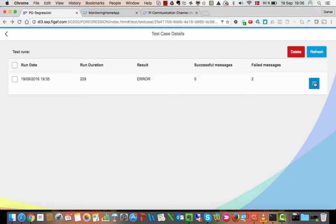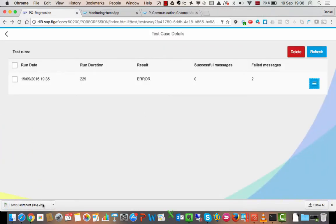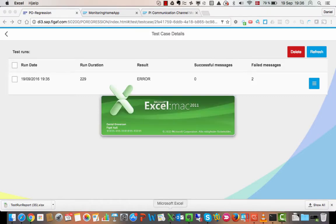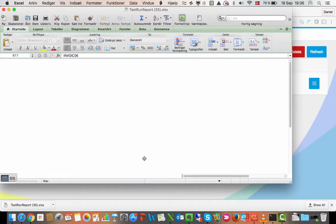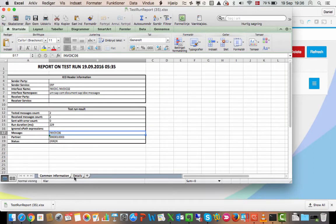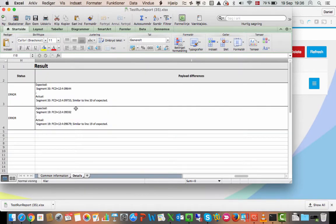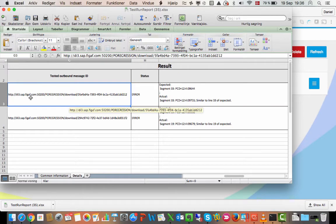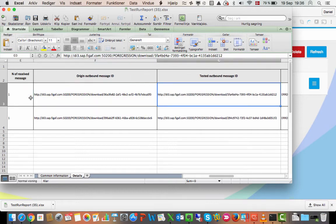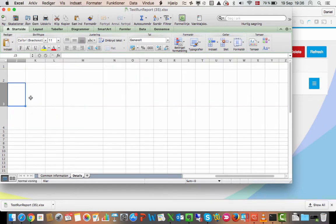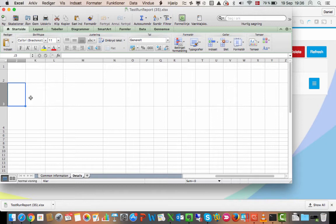This is an Edifact file we are doing the comparison on. We can also download the report — this is an Excel document. The Excel document will allow us to easily share our results and attach it in different places. We can see here what are the differences in this document and how to get access to the messages. This is an easy way of seeing what's going on.